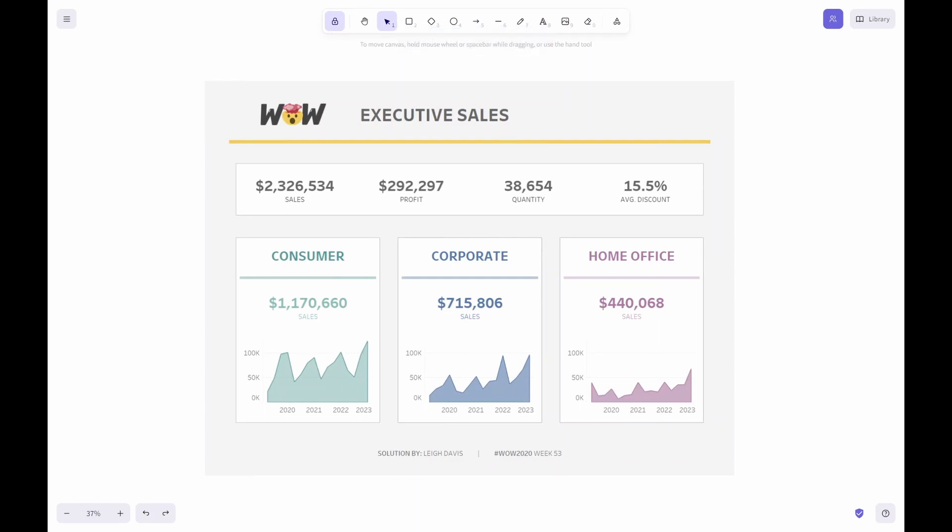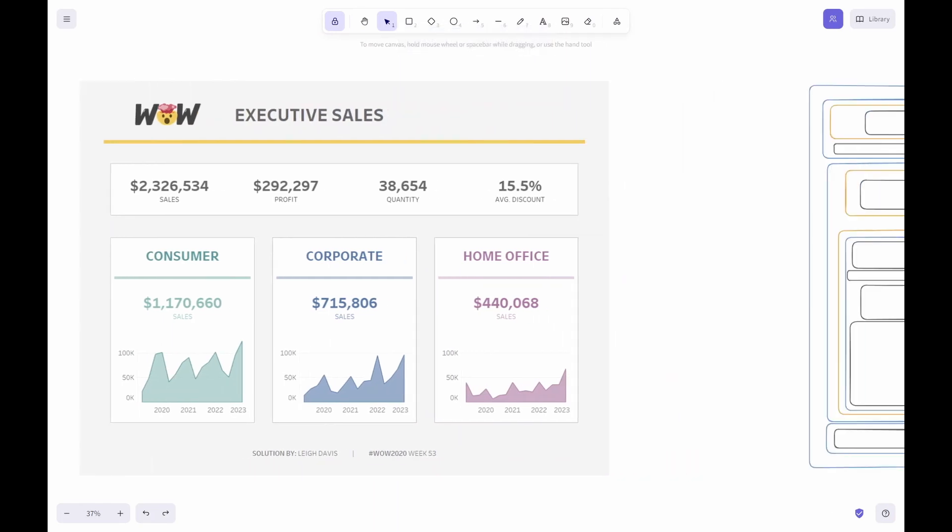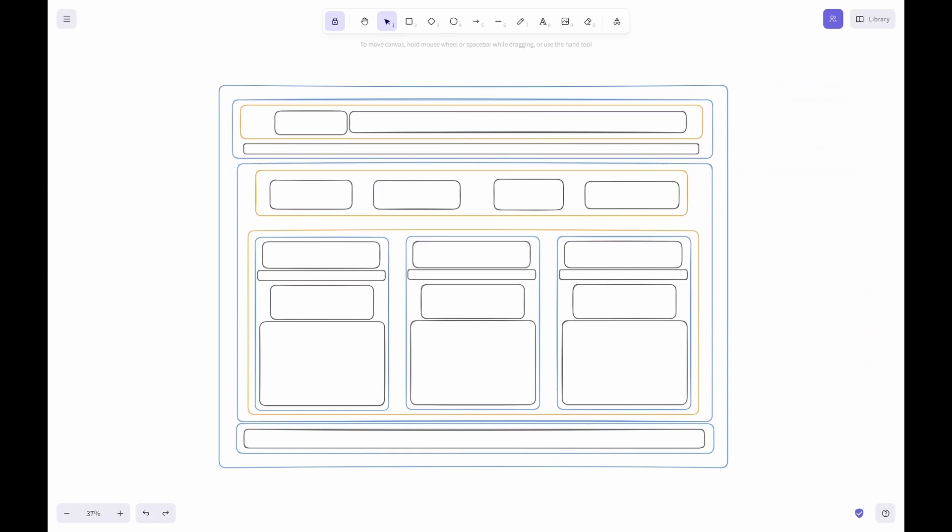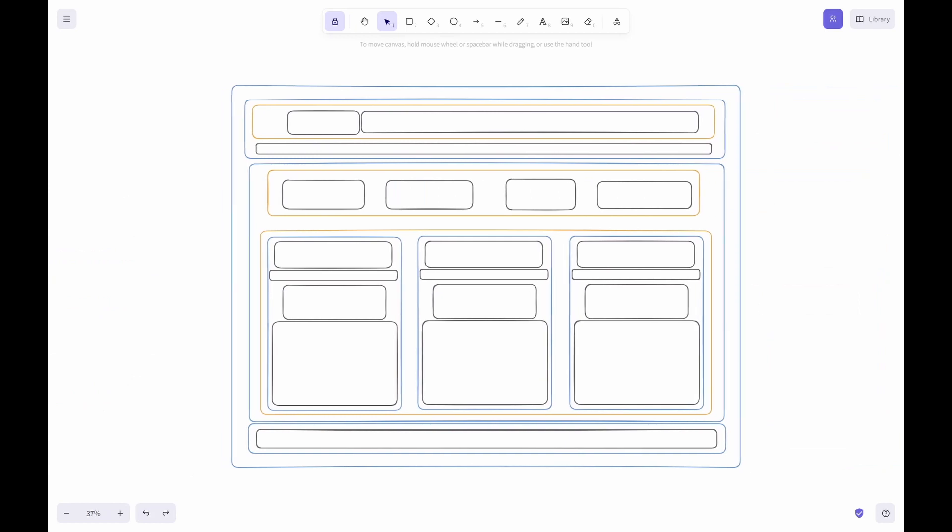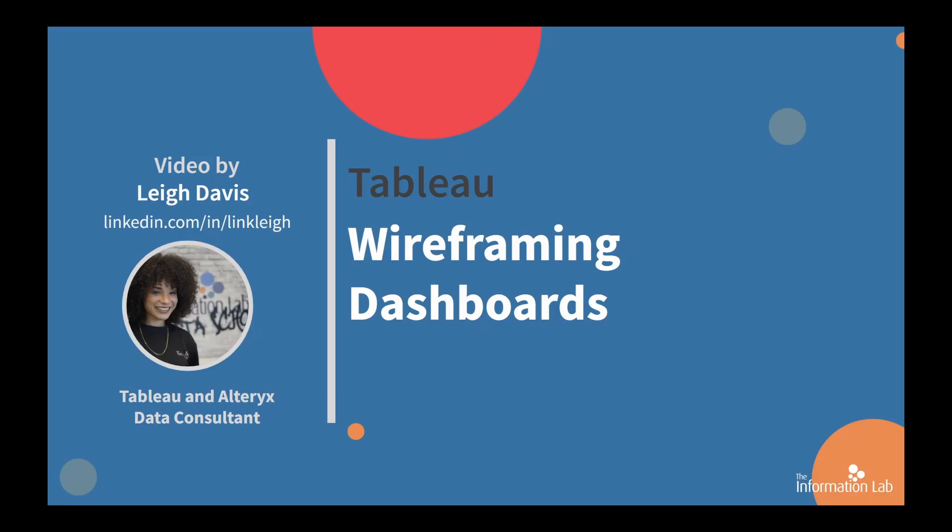In this video, we will be analyzing this dashboard in order to understand this wireframe sketch. My name is Leigh, and I am a member of the Data School 6 cohort at the Information Lab in New York. I will be showing you how to wireframe a Tableau dashboard. This will assist you in creating a well-organized dashboard. So let's jump right into it and get started.